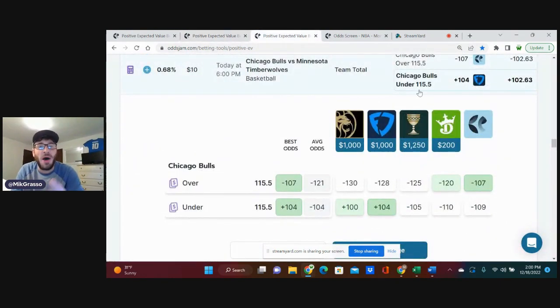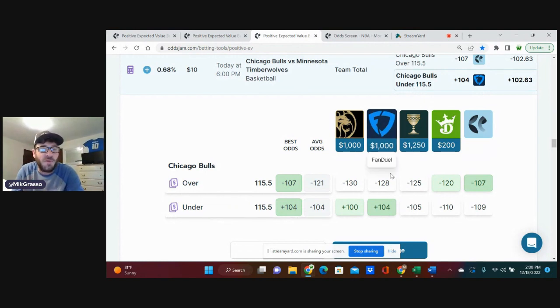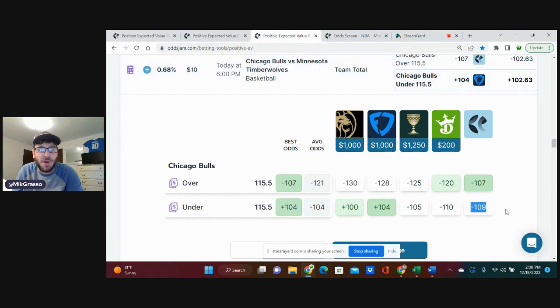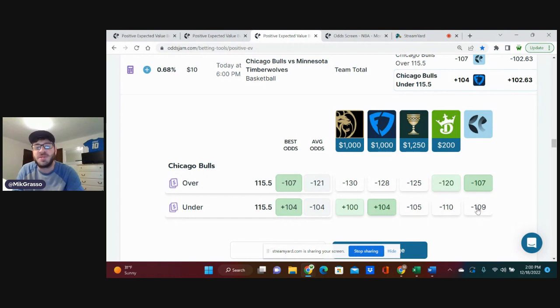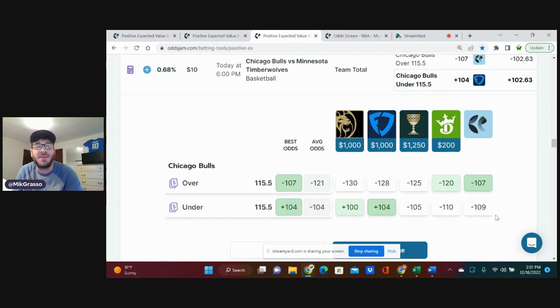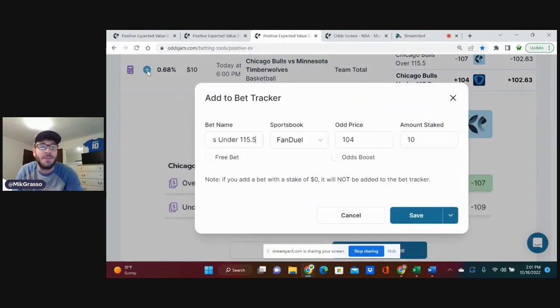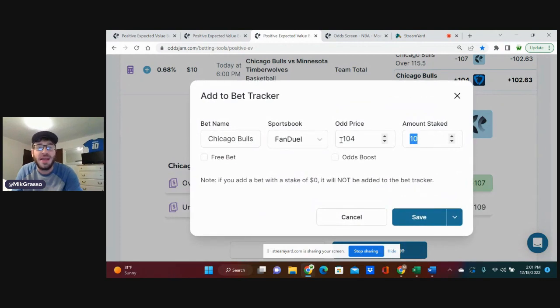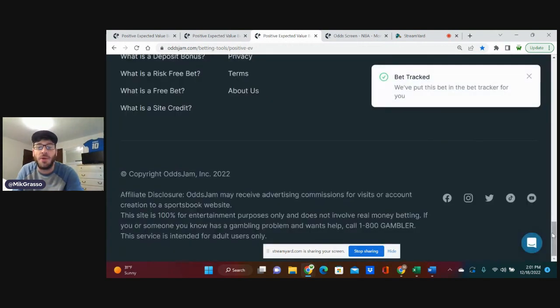The last bet I'm on, Chicago Bulls, under 115 and a half team total, plus 104 on FanDuel. Pinnacle prices this play at minus 109 and slightly favors it. So, the sharpest book Pinnacle is a good outlier to go by, and the fact that they slightly favor it is very good for us. Getting it plus 104 is tremendous value. I am going to put a half a unit on this bet as well.